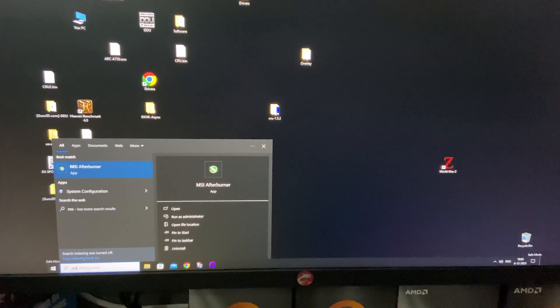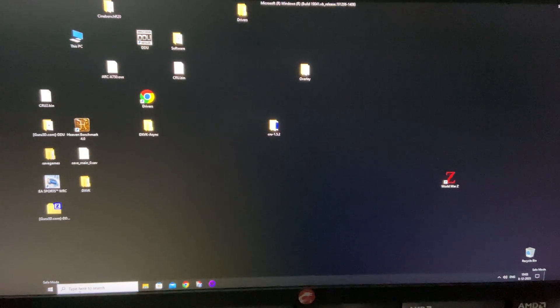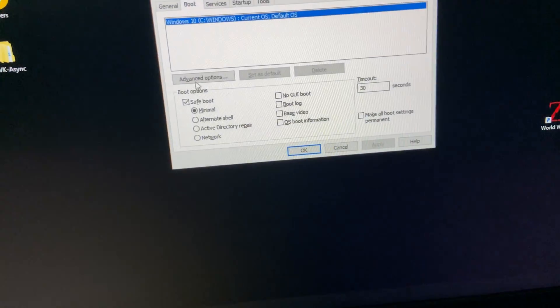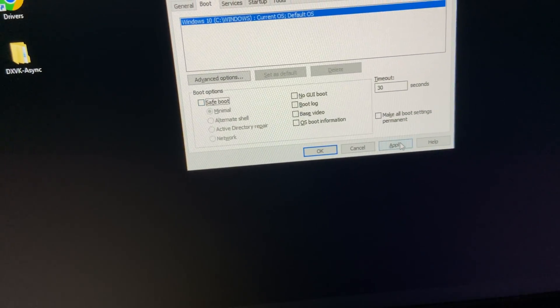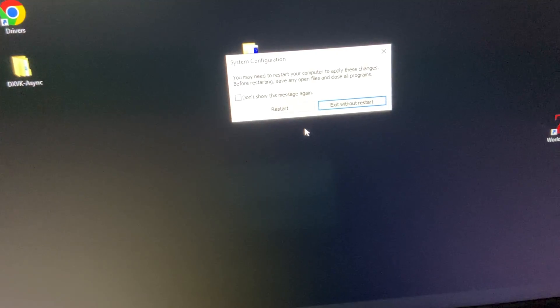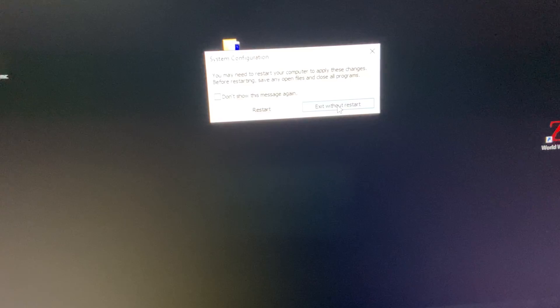So once you're in Safe Mode, go into MSConfig again and uncheck the Safe Boot option. Now hit Exit Without Restart.